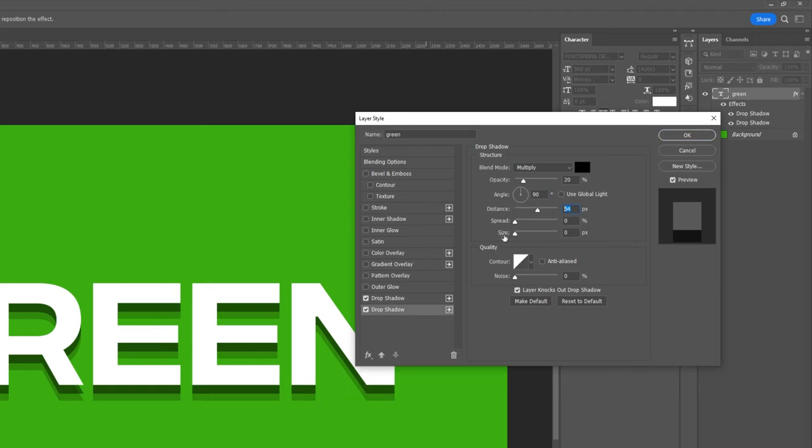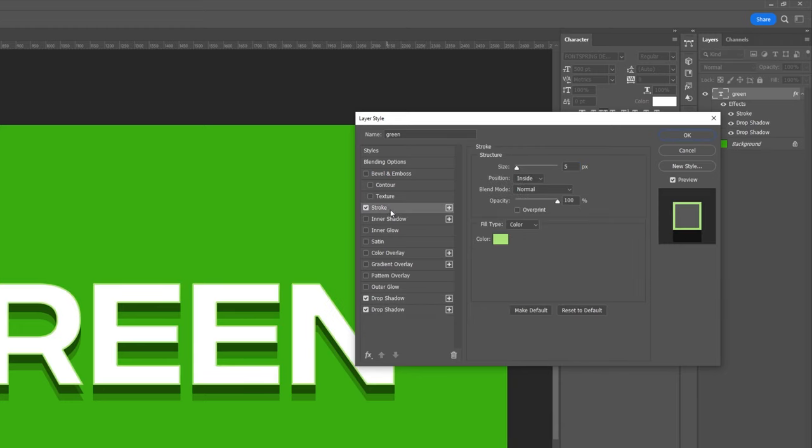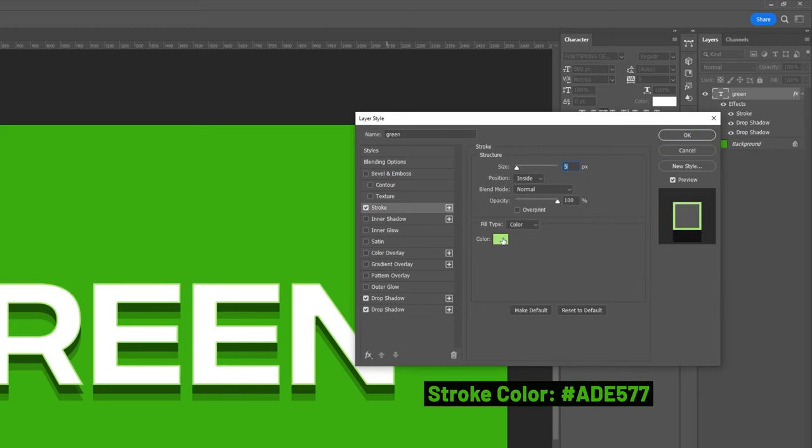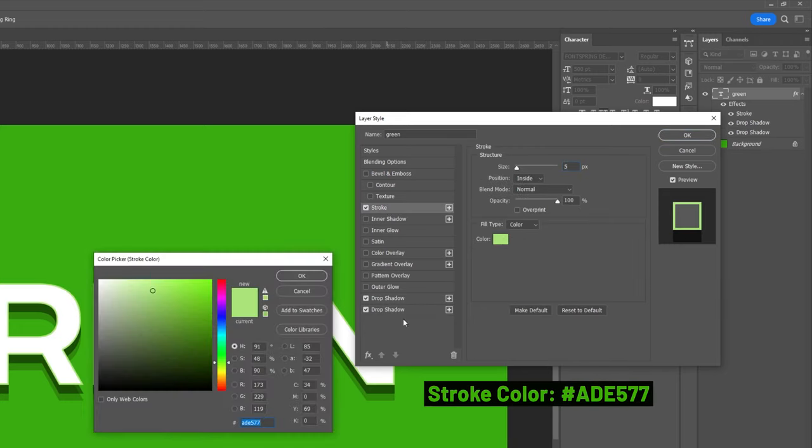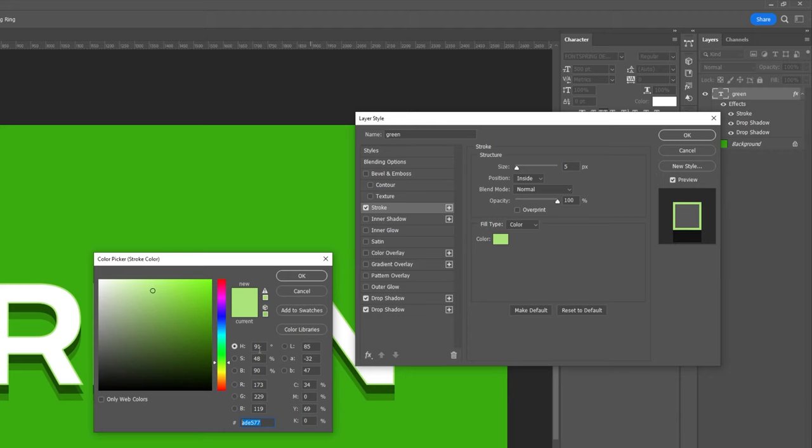Let's go ahead and add a stroke. Select the color you want, this looks good to me, when you finish click on OK.